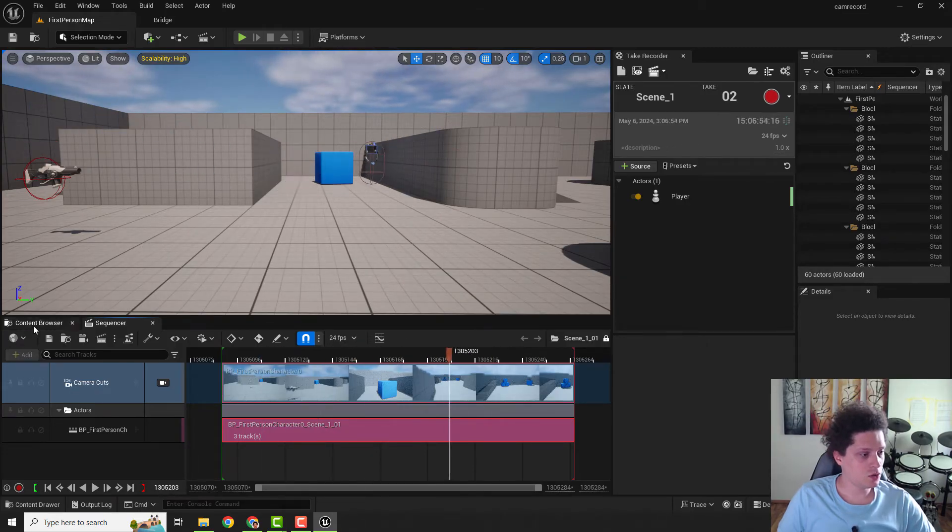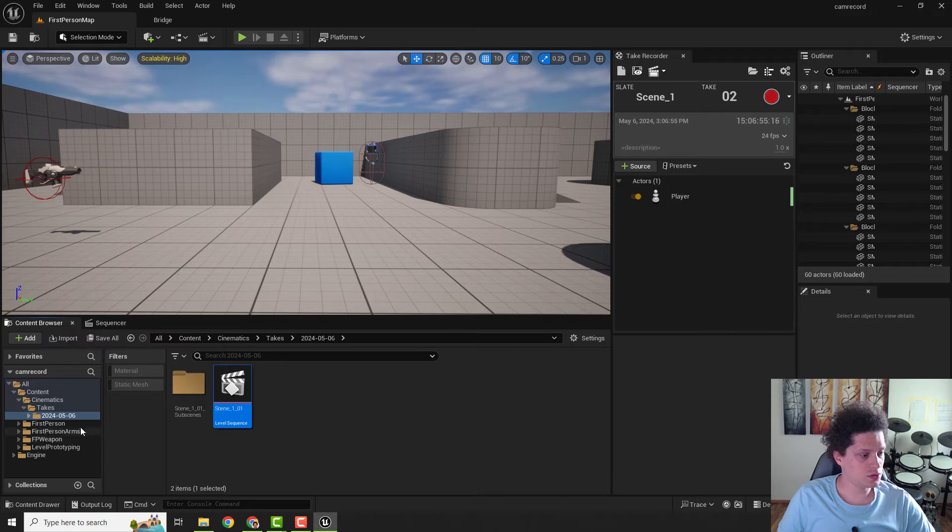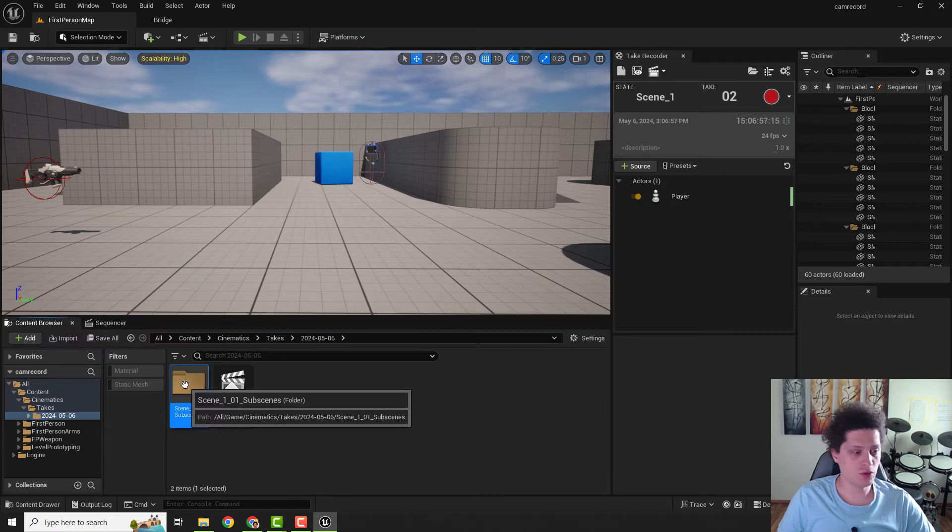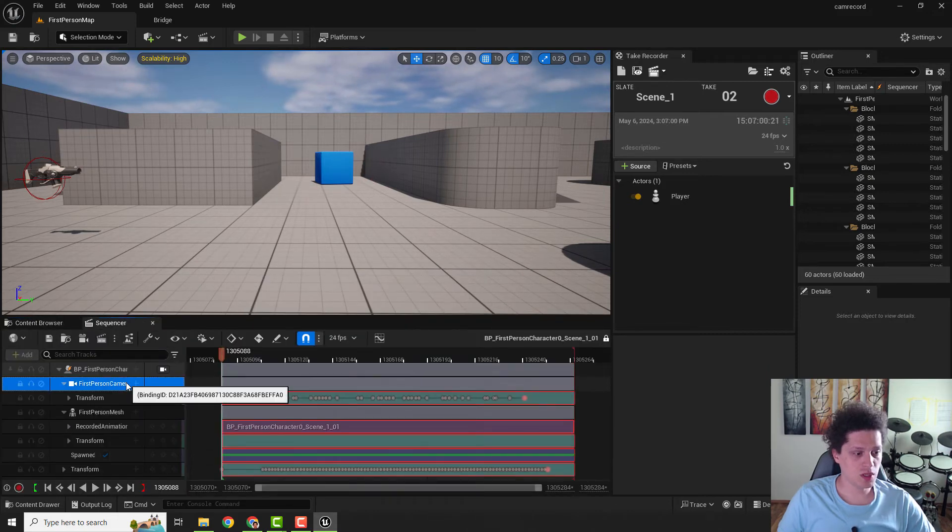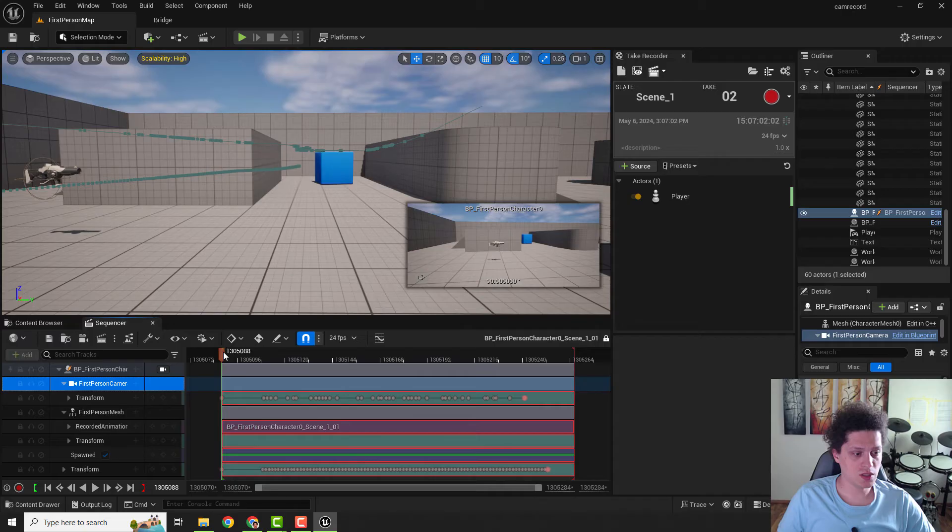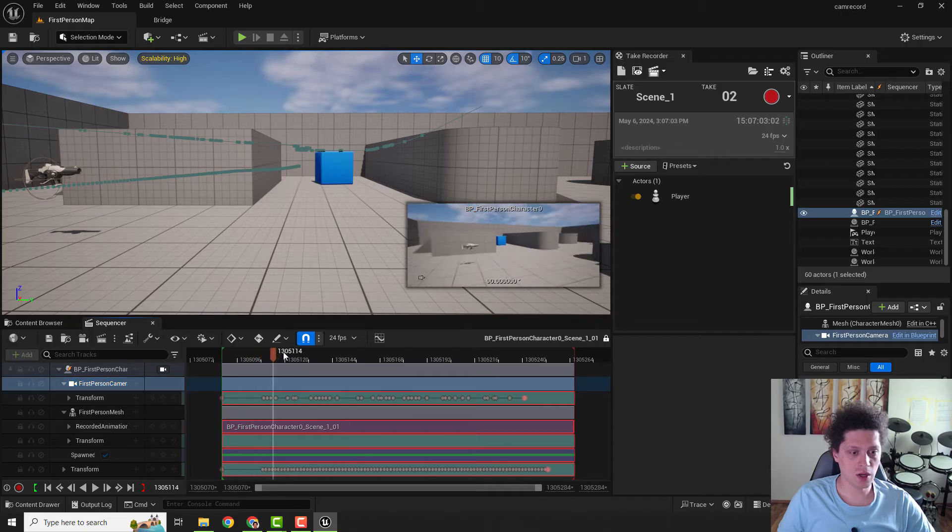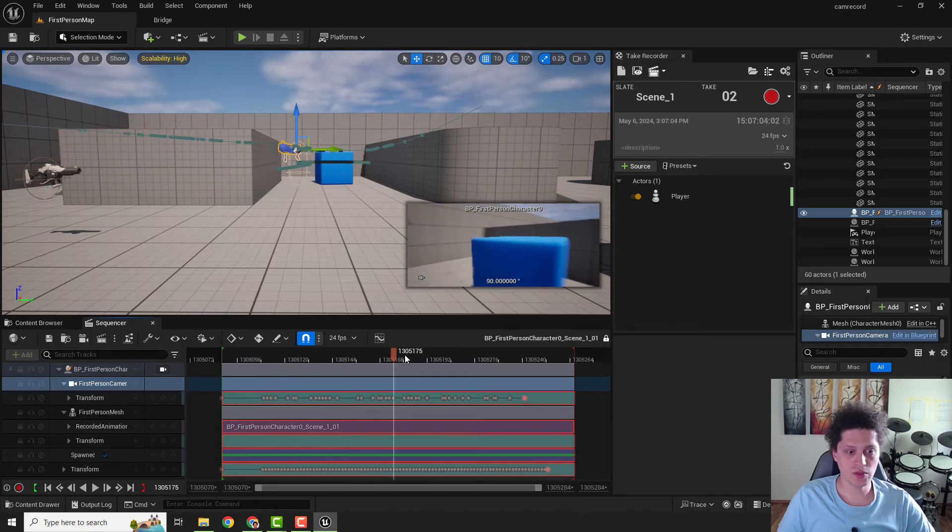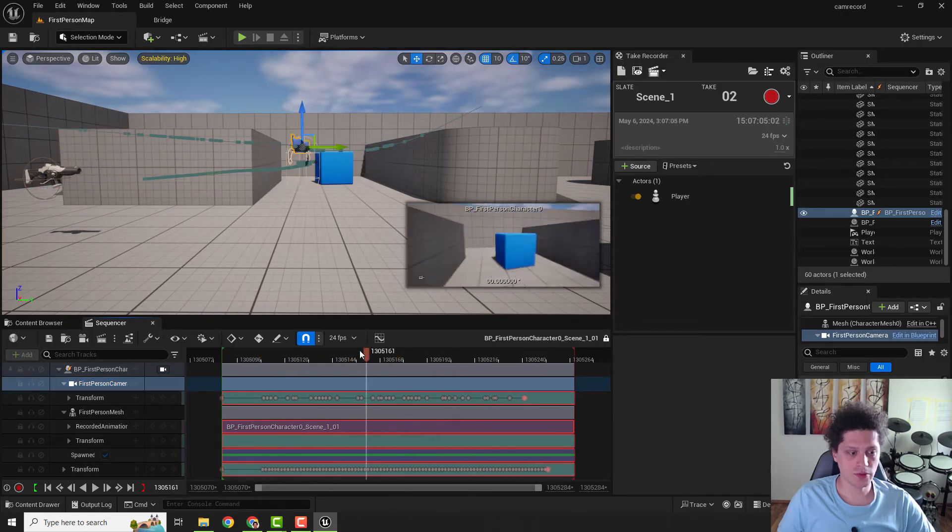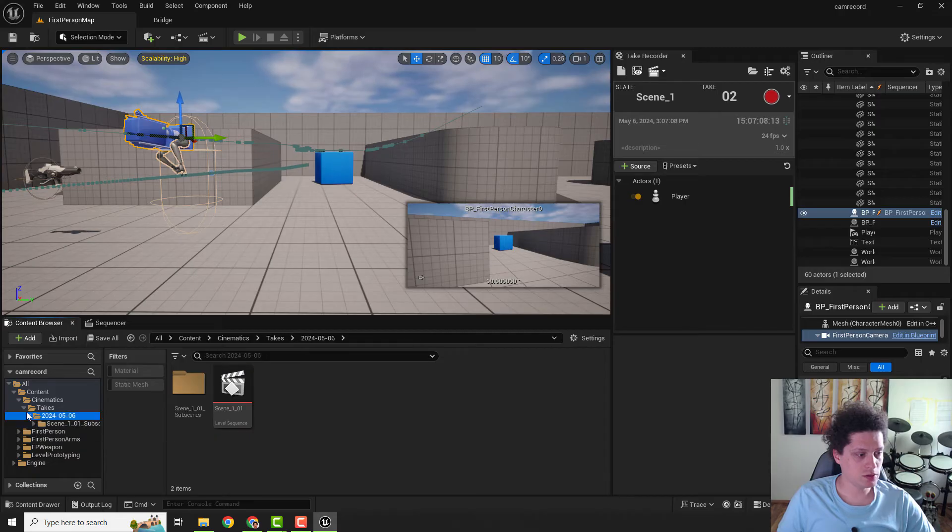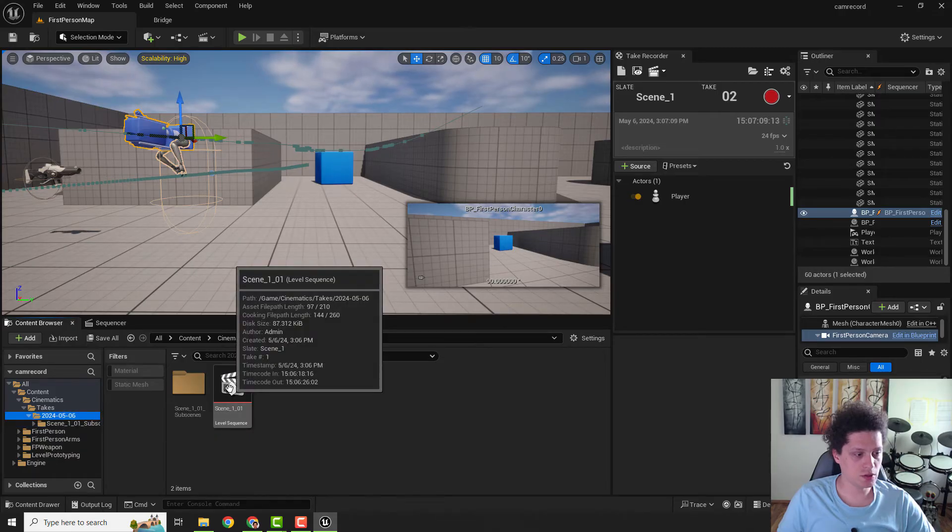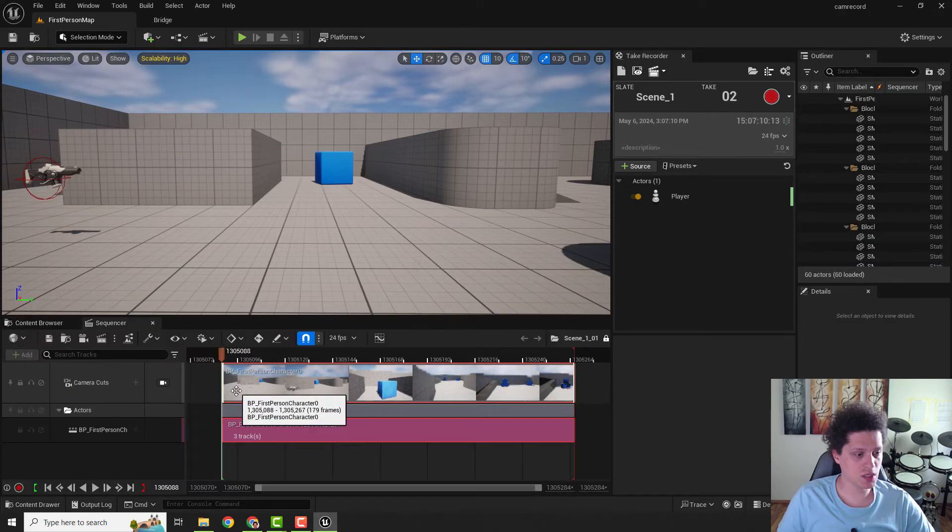You can go in the Content Browser to another folder and open this Sequencer, and if you choose Camera, you can see in the camera how it moves around. But we will export the top one, the first one. So open this scene.